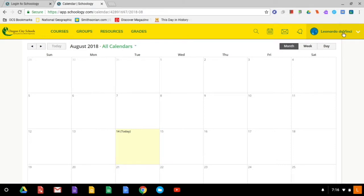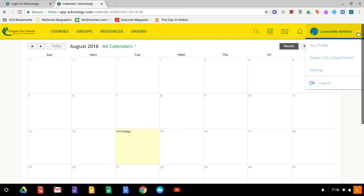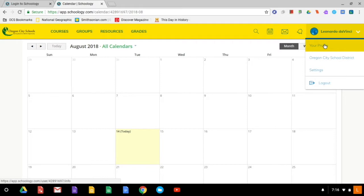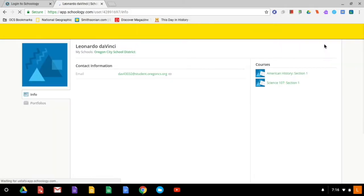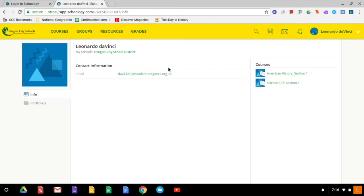So I'm going to go ahead and go over here to my name and click that drop-down arrow. I'm going to go ahead and go into my profile, and then way over here at the left you see a link to get to portfolios.